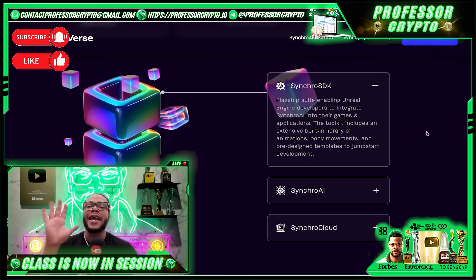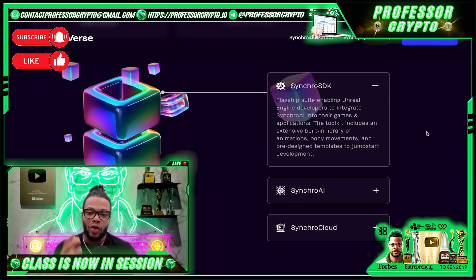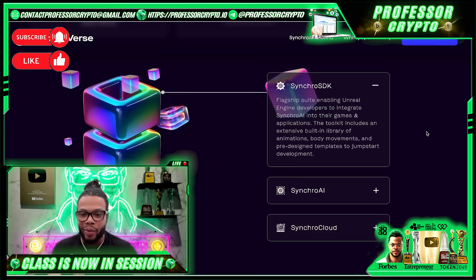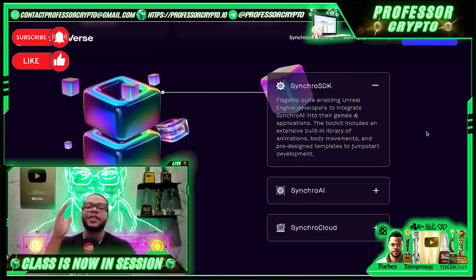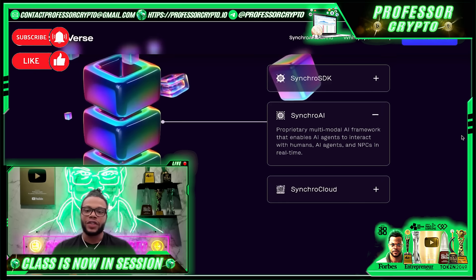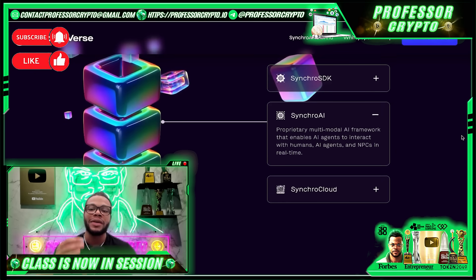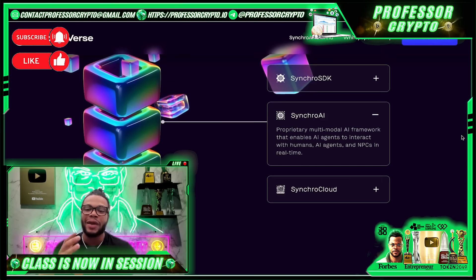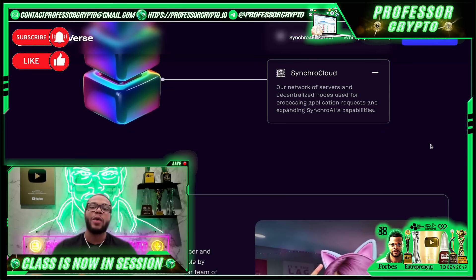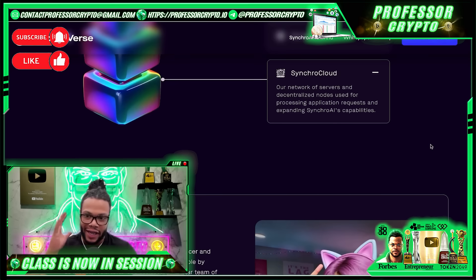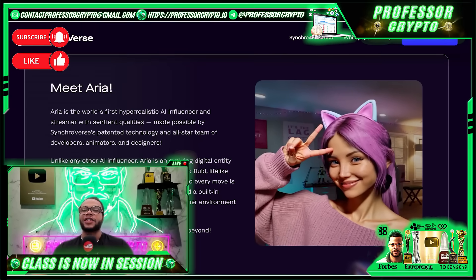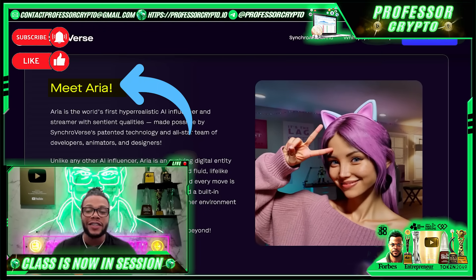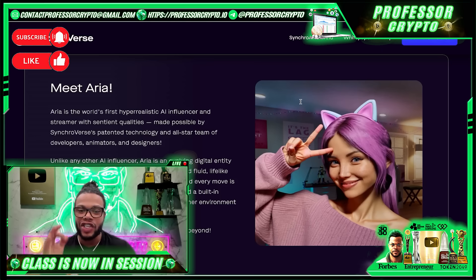The Synchro SDK is the flagship suite enabling Unreal Engine developers to integrate Synchro AI into their games and applications. The toolkit includes an extensive built-in library of animations, body movements, and pre-designed templates. Their proprietary multi-modal AI framework enables AI agents to interact with humans, AI agents, and NPCs in real time. Their network of servers and decentralized nodes is used for processing application requests and expanding Synchro AI capabilities — this is on their Synchro Cloud.